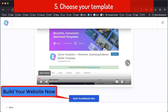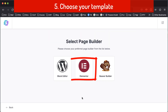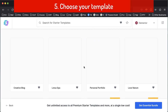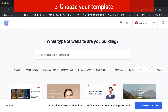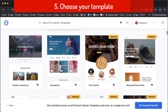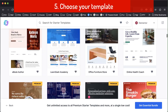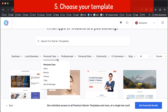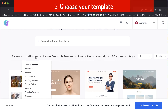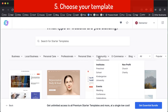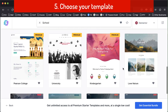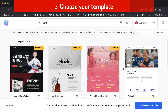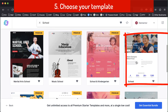Now click here, and then we choose Elementor. Here we can see a lot of templates — we can choose one of them. There are also categories here. We choose 'School', and there are a lot of templates. I will choose the school template.